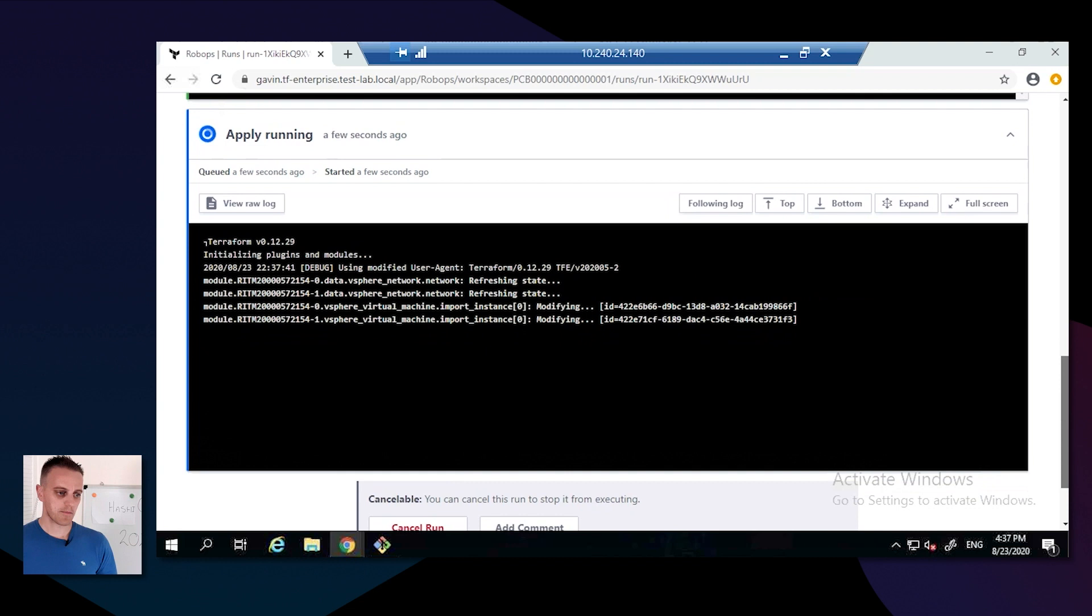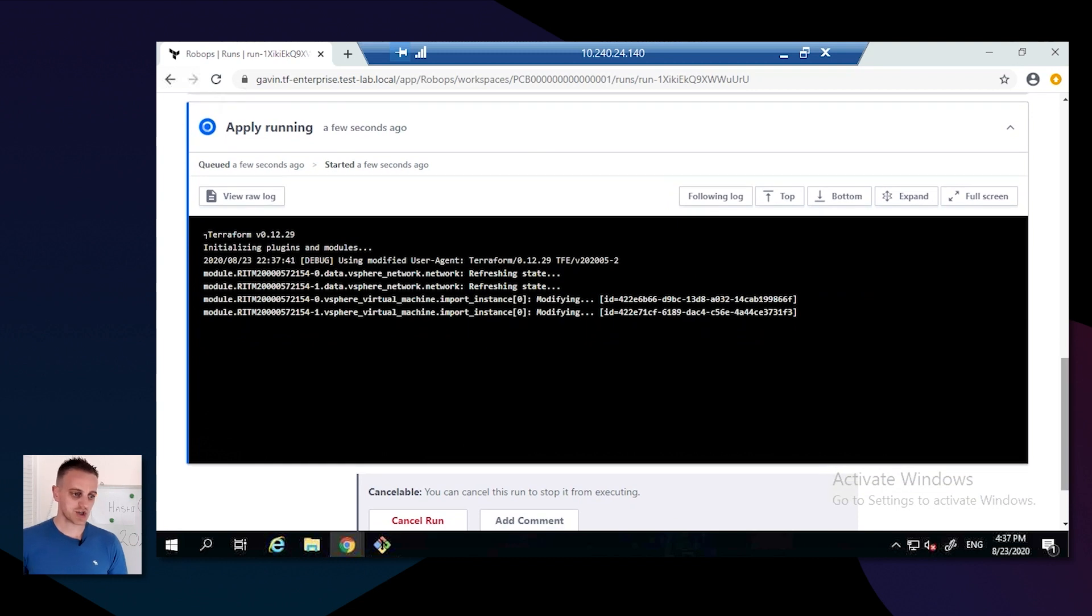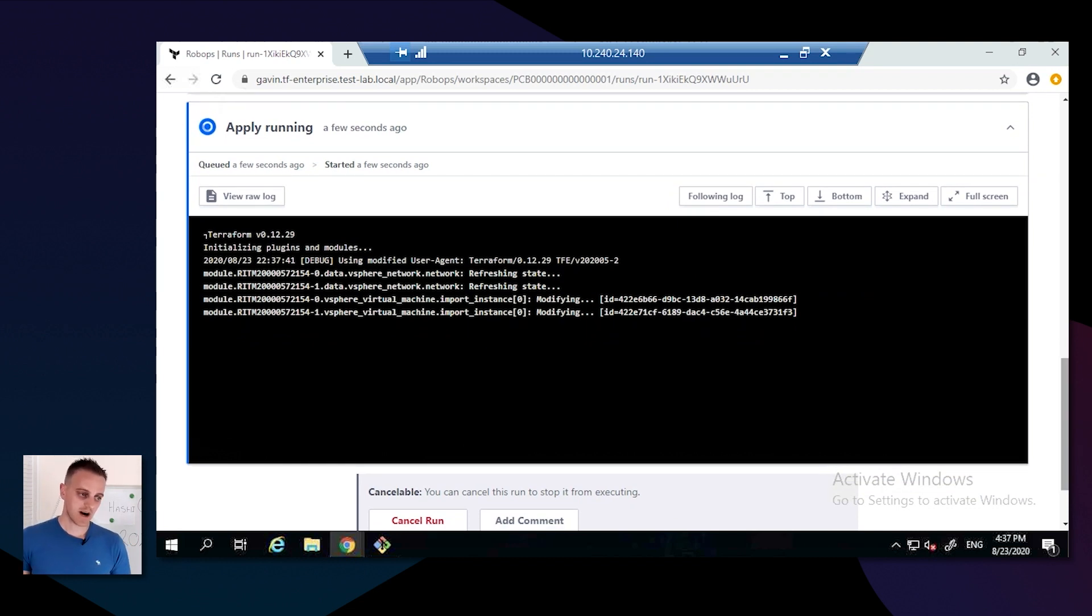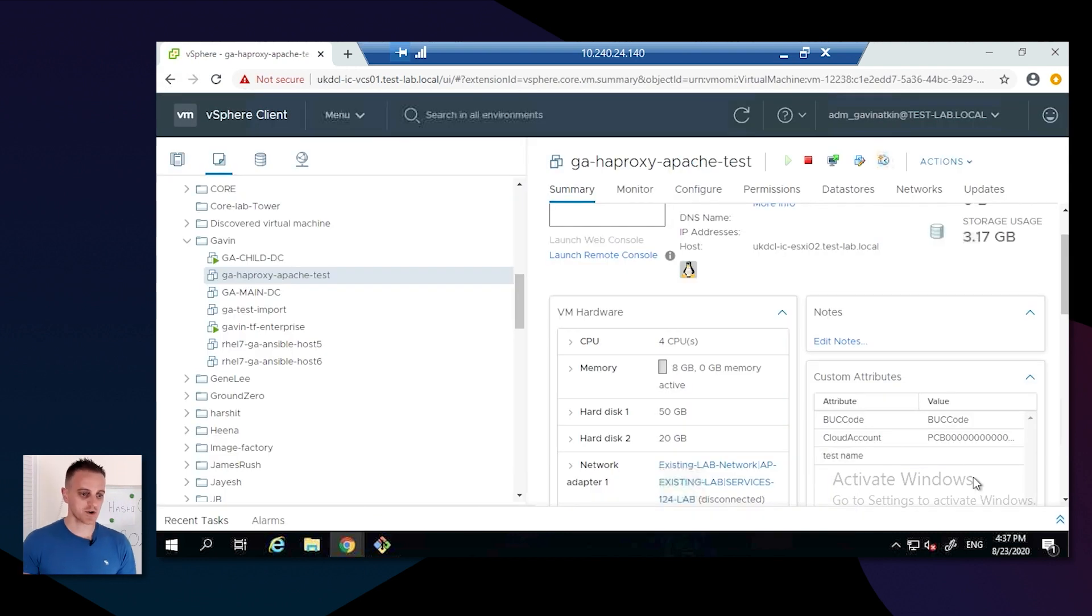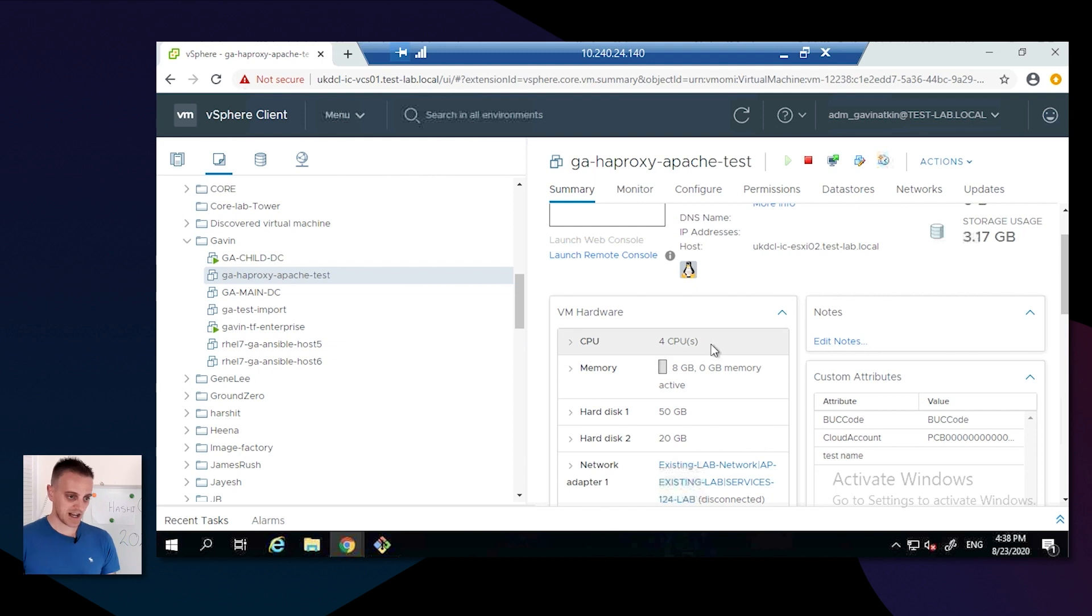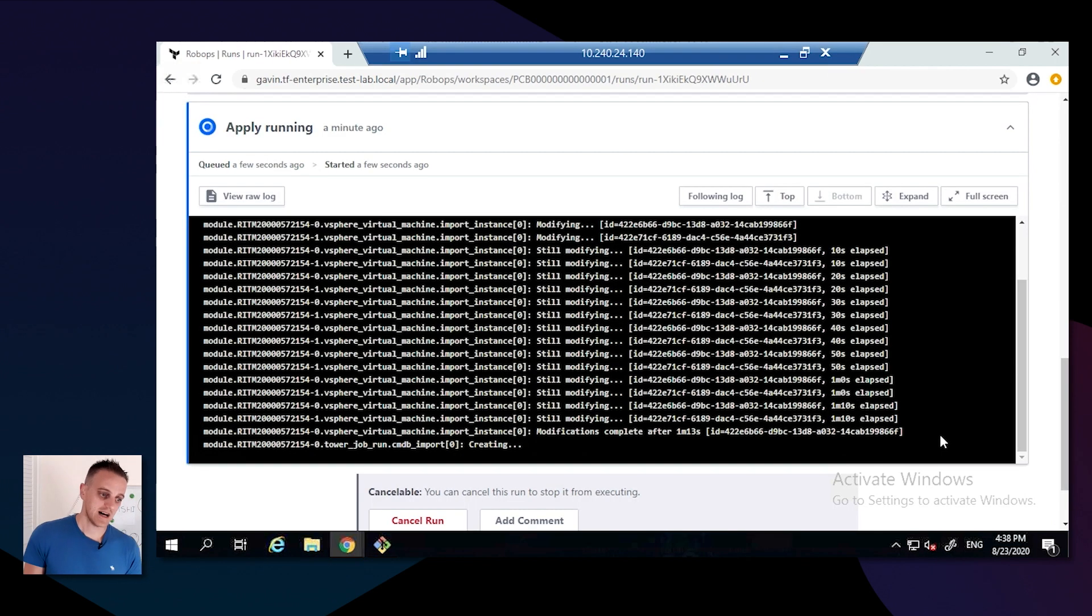Policy check started. Now it's applying those changes to that virtual machine. It's now updating those virtual machines. This is because of the fact these are hot-add enabled. As you can see in the video, the CPUs are now four and the memory is now eight, and it's got an extra disk as well.